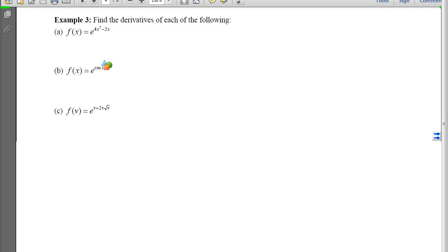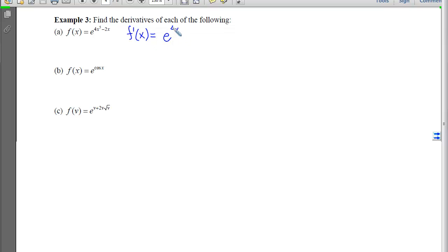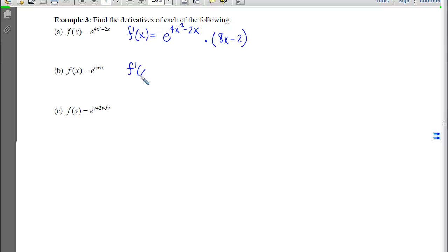With example 3, the outer function is no longer a power, nor is it a trig — it is now the natural exponential. Derivatives of natural exponentials hit that exponential and leave it alone, and then we multiply by the derivative of the inside. Notice I have parentheses around the derivative of the inside because there was more than one term. On the next one, the exponential is again the outermost function, so we leave it alone, then multiply by the derivative of that power.